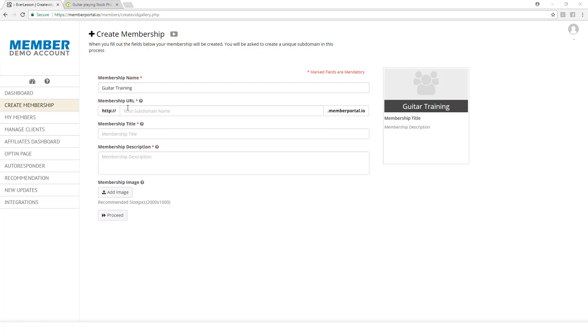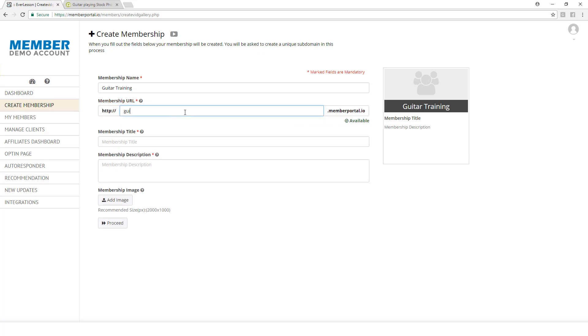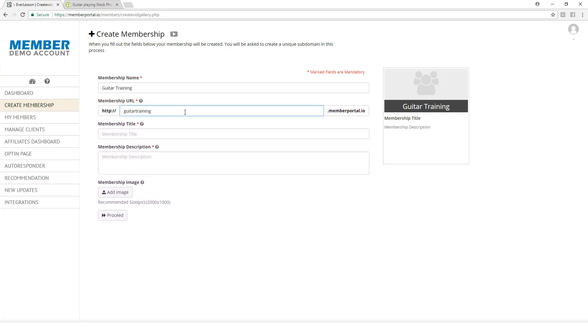Next, we're going to create our membership URL. If at any time you get confused, you can hover over these little question marks, and it'll tell you exactly what you need to be doing. For my membership URL, I'm going to do the same thing: guitar training. If this is not available, it will tell you over here in red that you have to choose something else. But for right now, I am good to go.